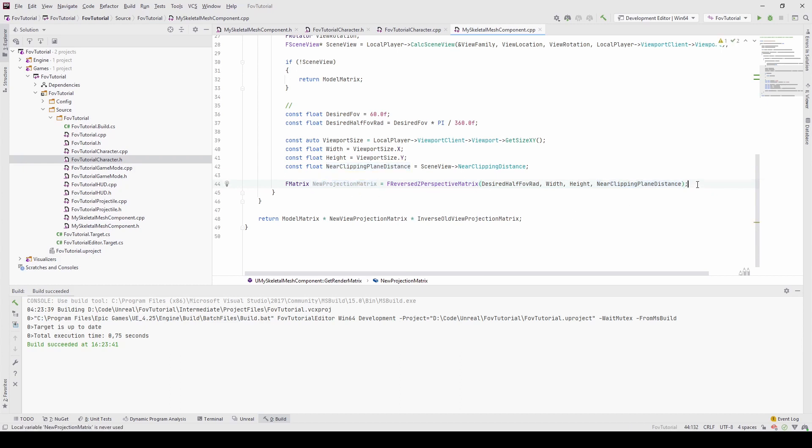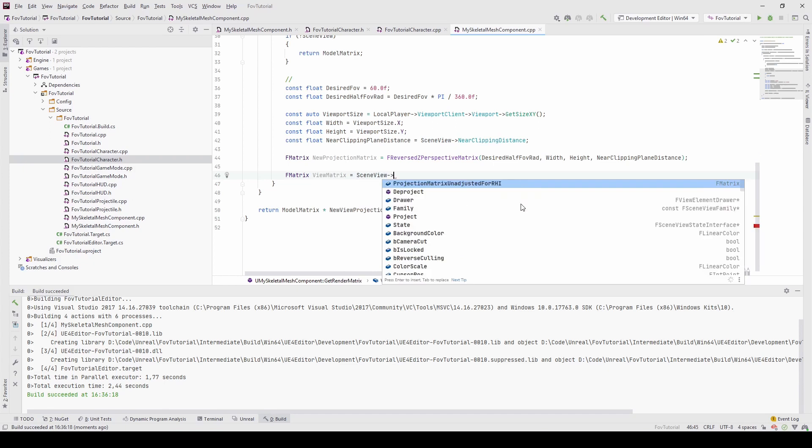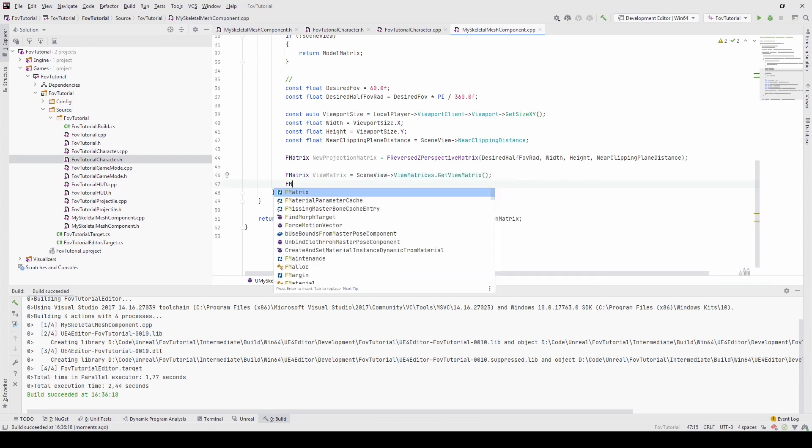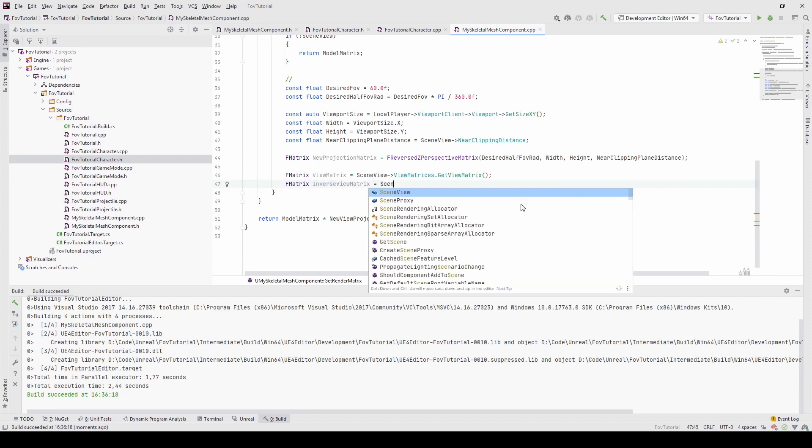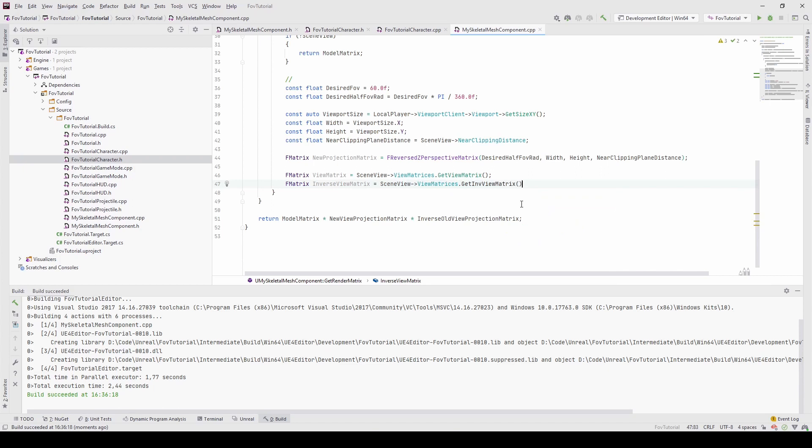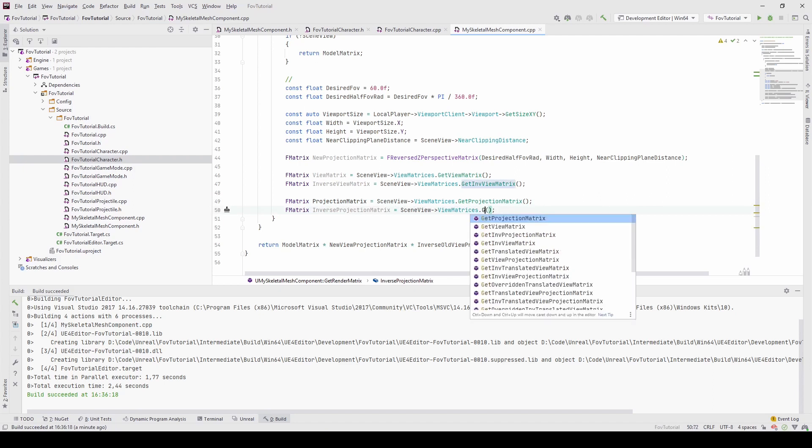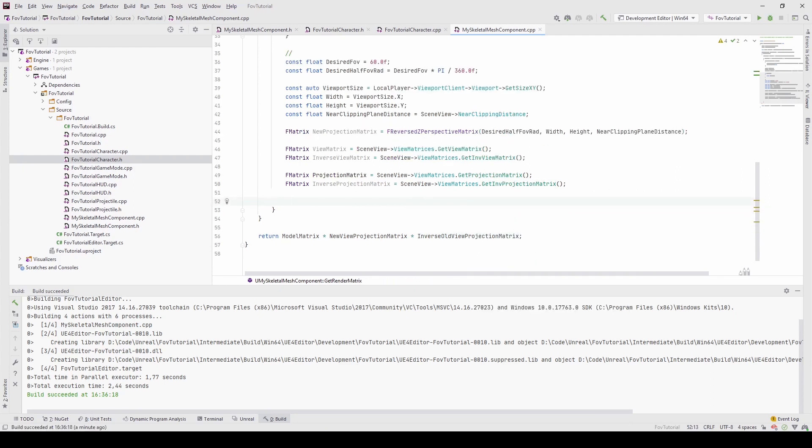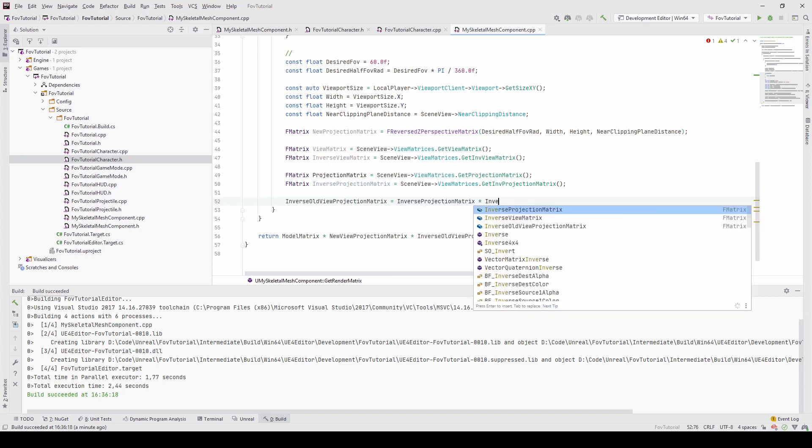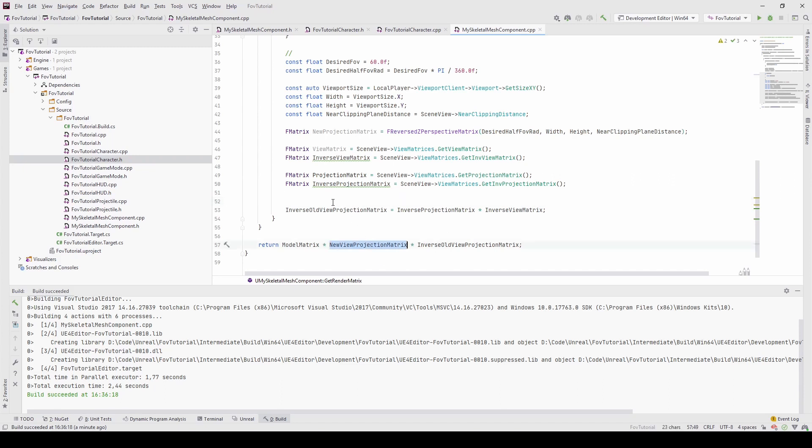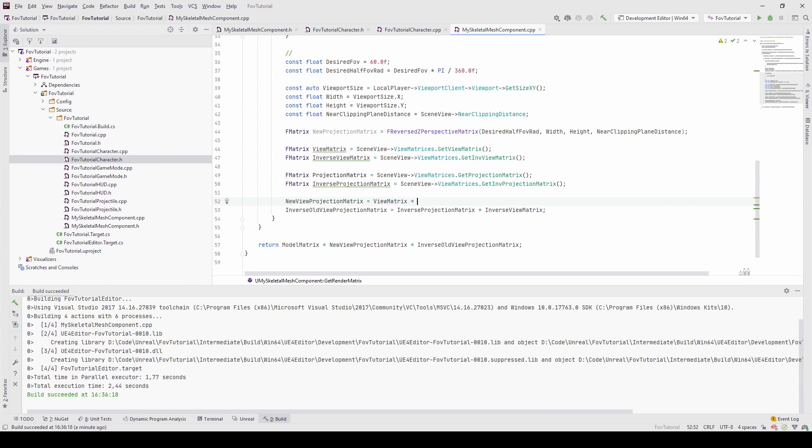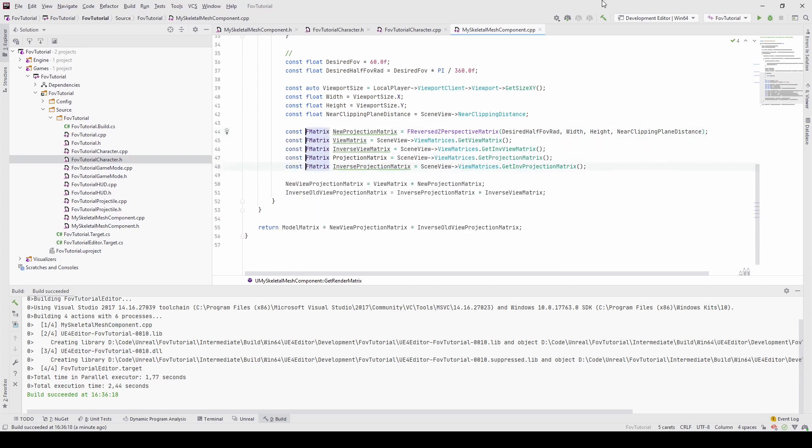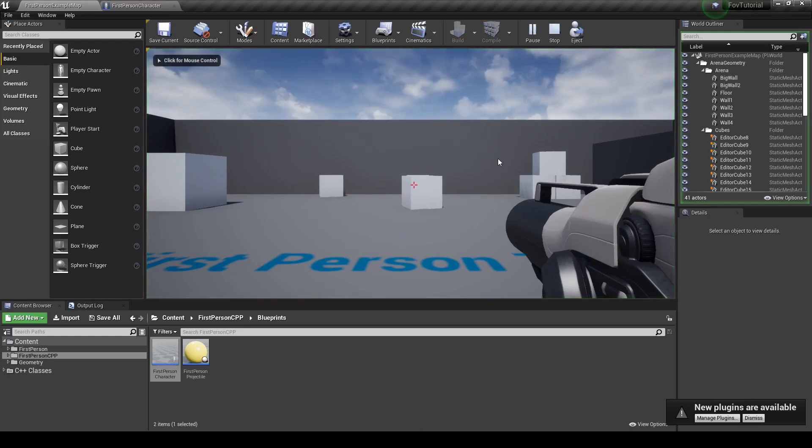And now that we have this, we can create the new projection matrix like so FReversedZPerspectiveMatrix, and we give it the desired half field of view in radians, the current viewport dimensions, and as the fourth parameter, the near clipping plane distance. Now we have the new projection matrix. And next we will need to get the view matrix by accessing the scene view, view matrices and GetViewMatrix. We have to create the inverse view matrix. We will need to get the projection matrix and the inverse as well. And this is all we need to calculate the inverse old view projection matrix. For this, we take the inverse projection matrix and multiply it with the inverse view matrix. And to calculate the new view projection matrix, we multiply the view matrix with the new projection matrix.